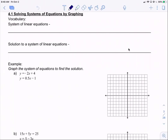We have a couple of vocabulary terms. A system of linear equations is two or more linear equations written together.